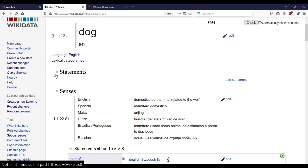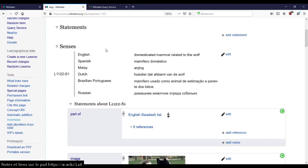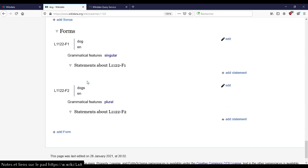You have some information on three levels. You have the main level with information true for whatever the form or the sense. And then you have specificities depending on the sense. And below that, specificity about the forms. Forms is quite easy to understand — it's just the different flexions, the different ways you can write the same word.